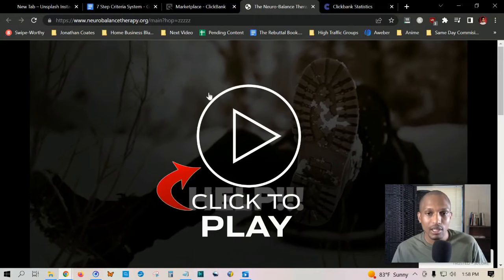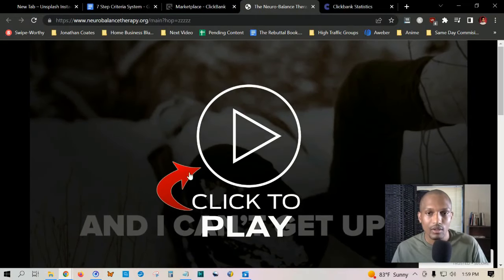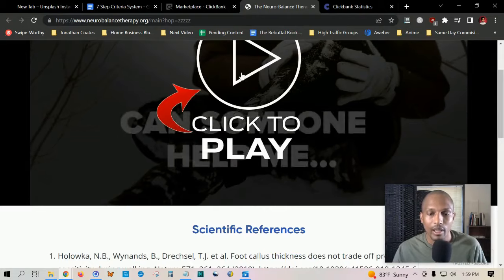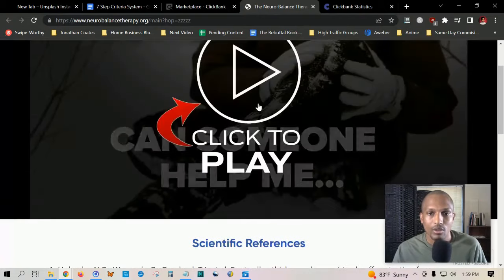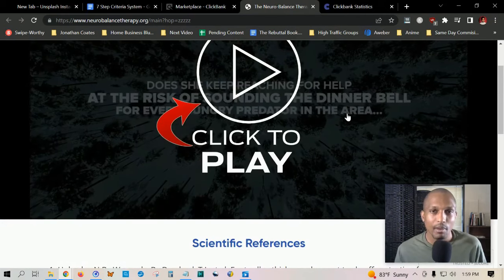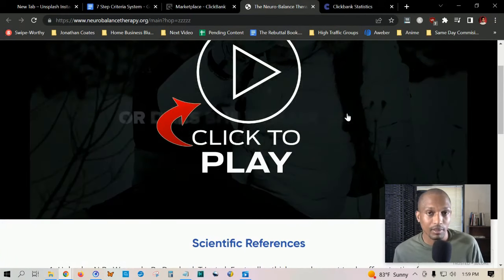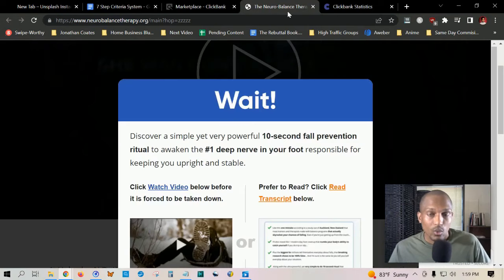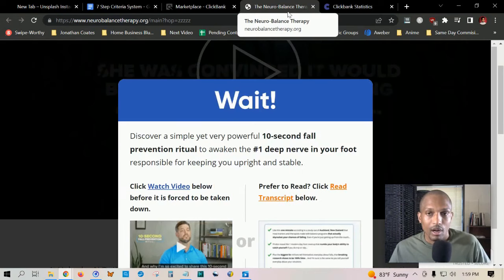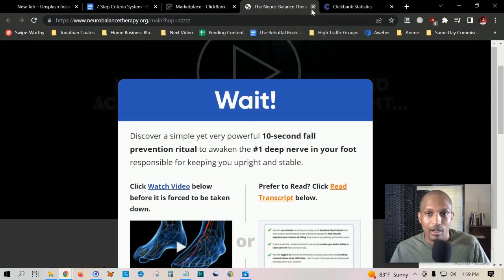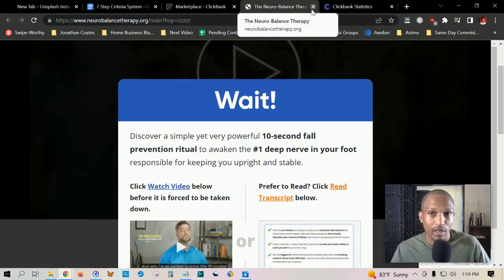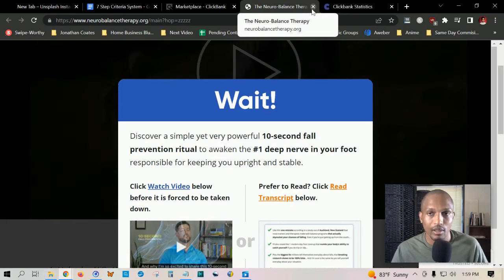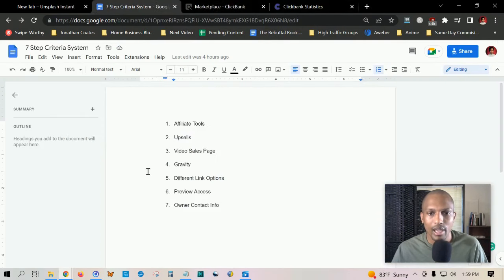As you can see here, this one does meet our criteria. It's a video sales letter. They click on play and it also has information below it. As the video plays, a box will come up below requiring the person to put their information in to check out. This one, the Neural Balance Therapy, meets our criteria and even has an exit splash, which will increase conversions even more. Really good product so far for this particular niche.